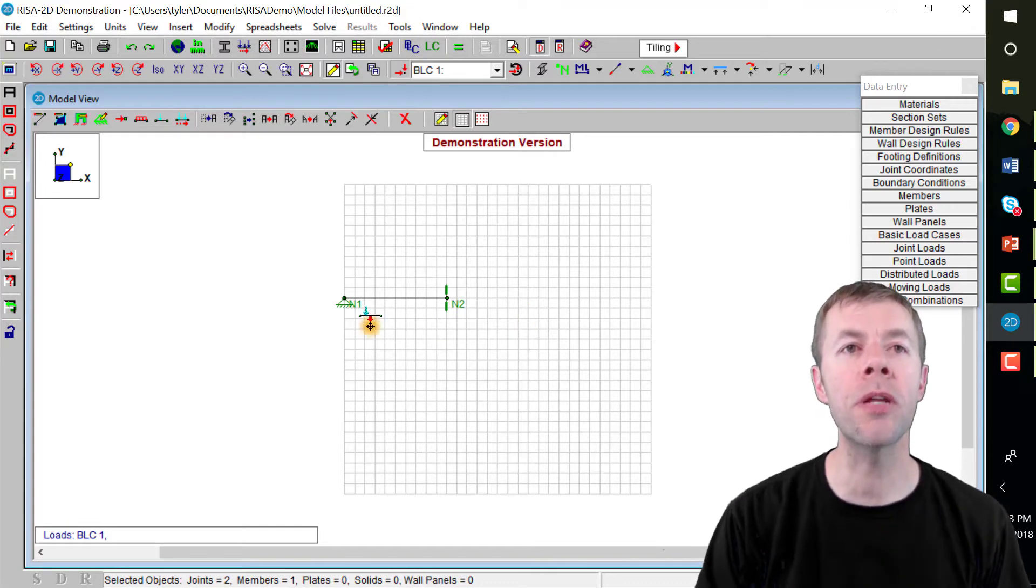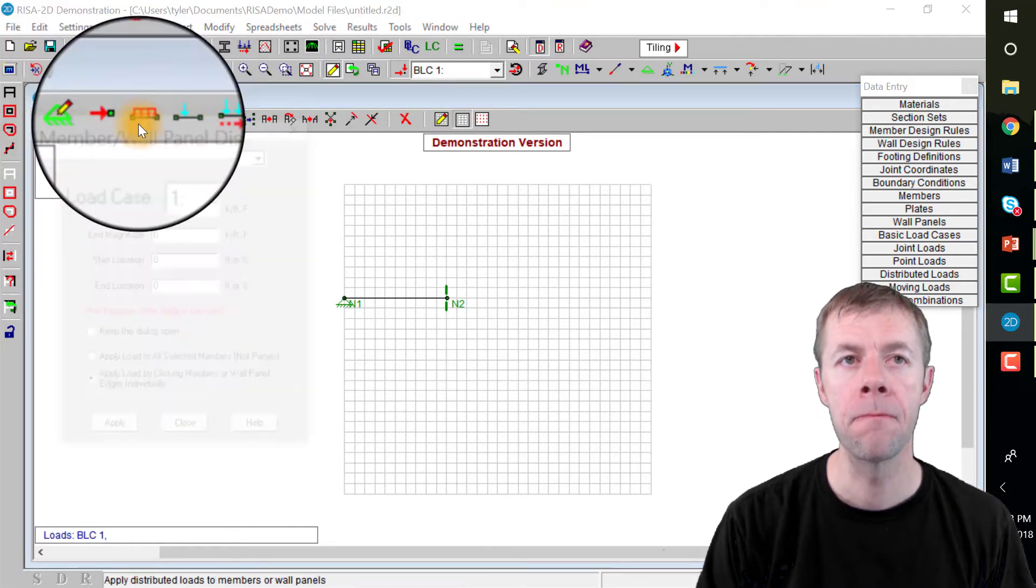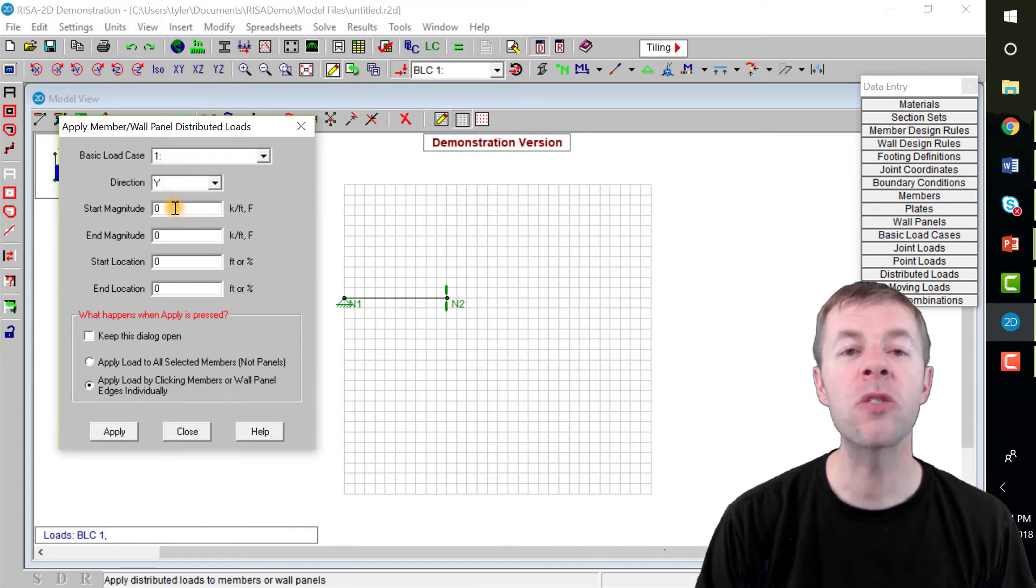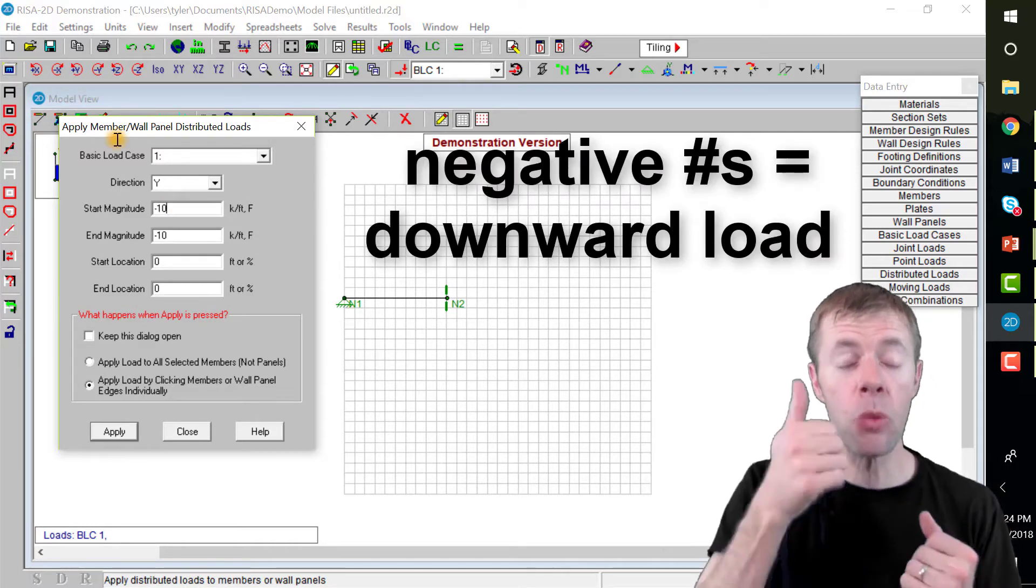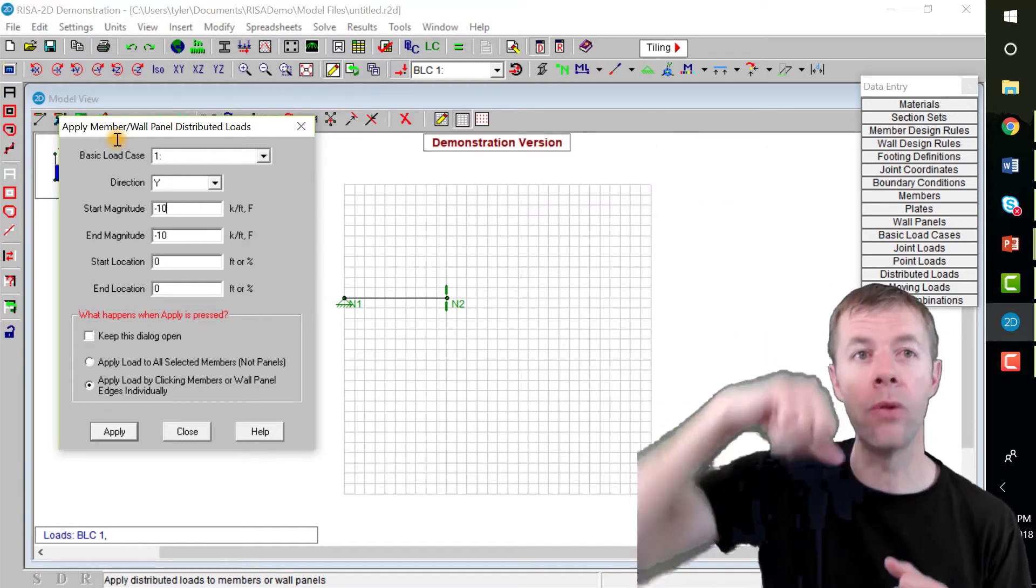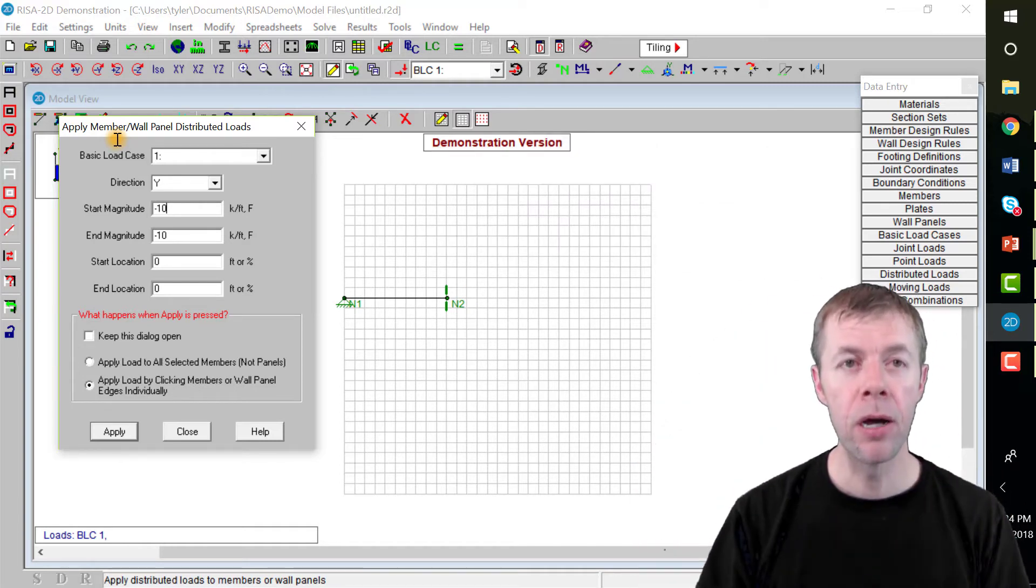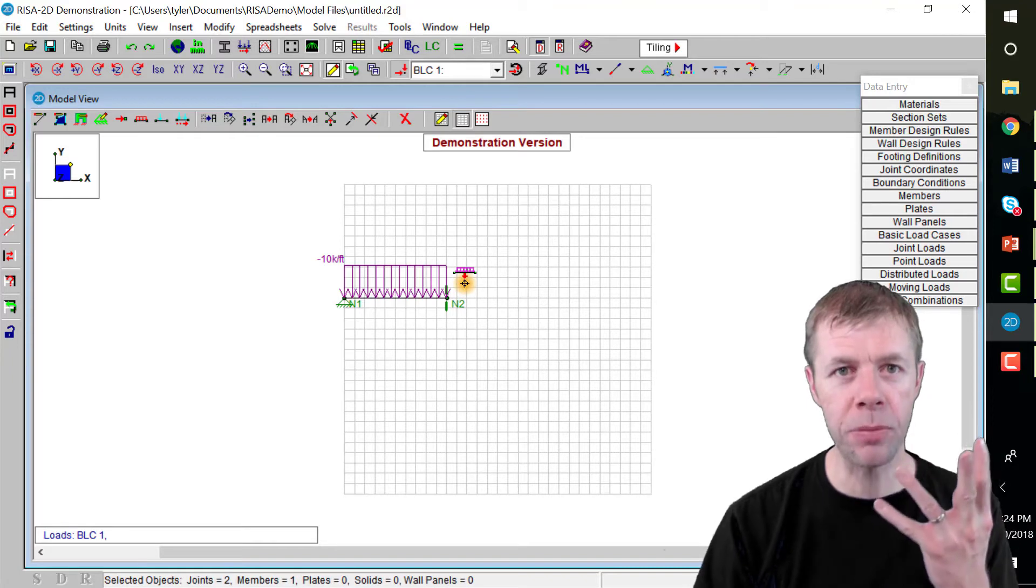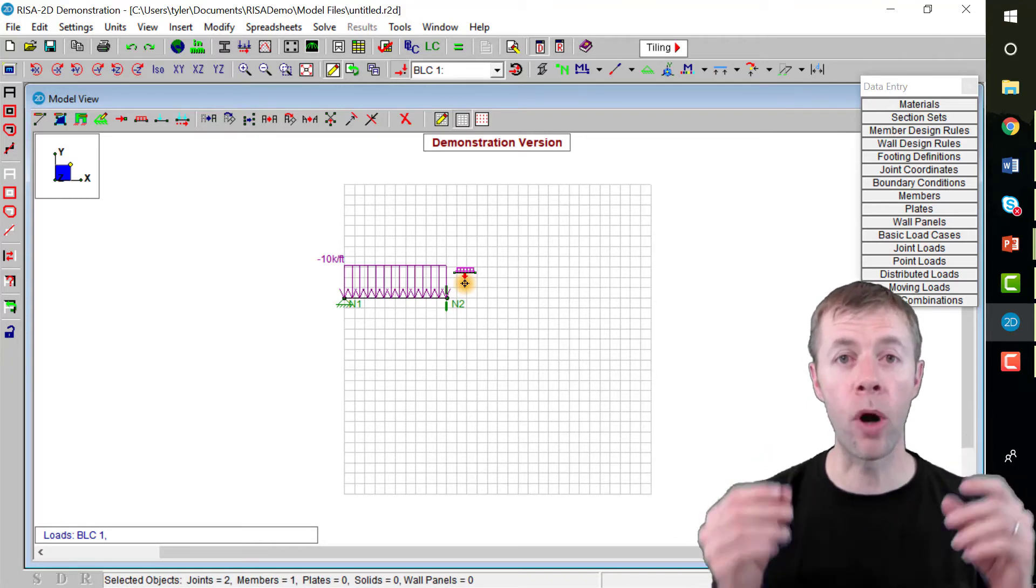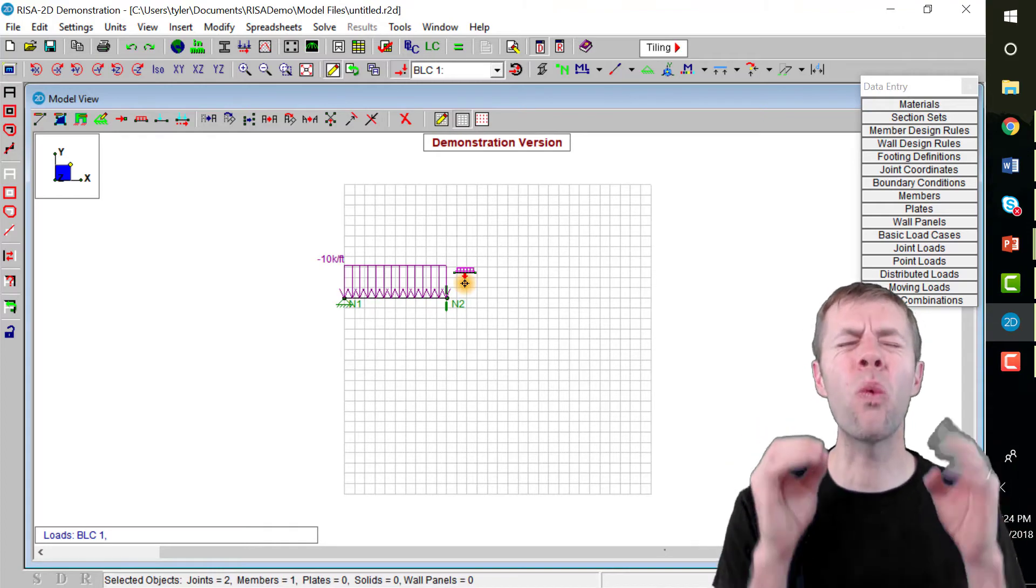Let's do a distributed load now. Hit this button here. It's gonna go in the global Y, we're gonna use basic load case one. Let's make it negative 10 kips. What would have happened if I would hit positive 10? Well, it would go up. We don't want it to go up, we want it to go down. So we hit negative 10 kip per feet, we hit the apply button, click—pow! How awesome is that? It's right there, it's ready to go. We have our member, we have our boundary conditions, we have our load, we're almost ready.